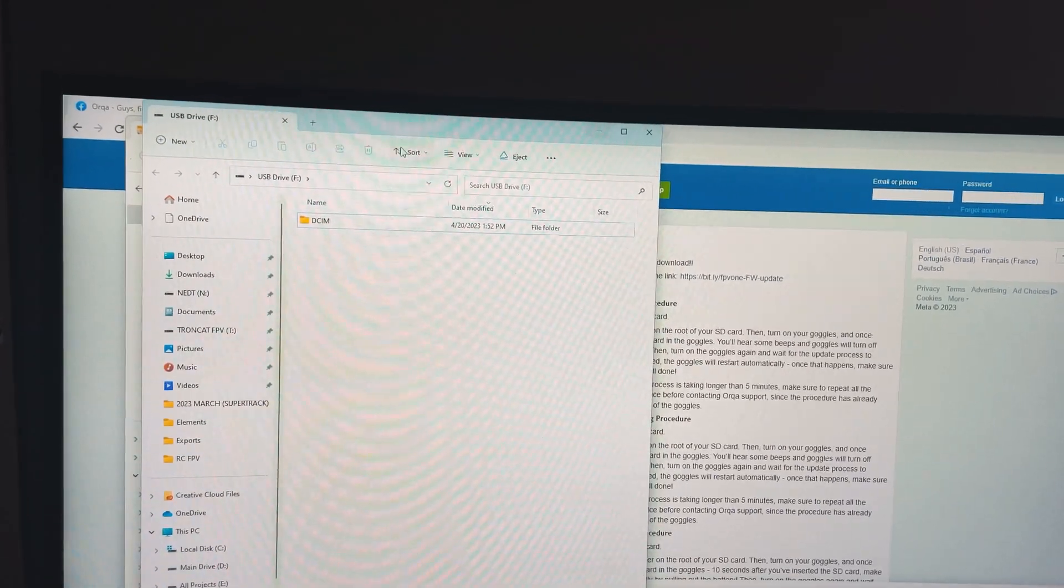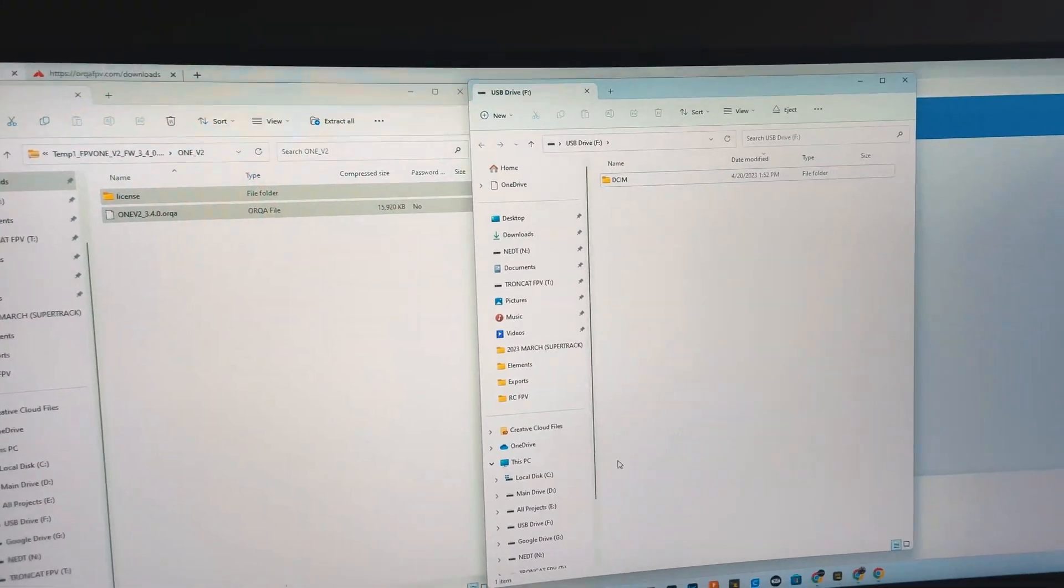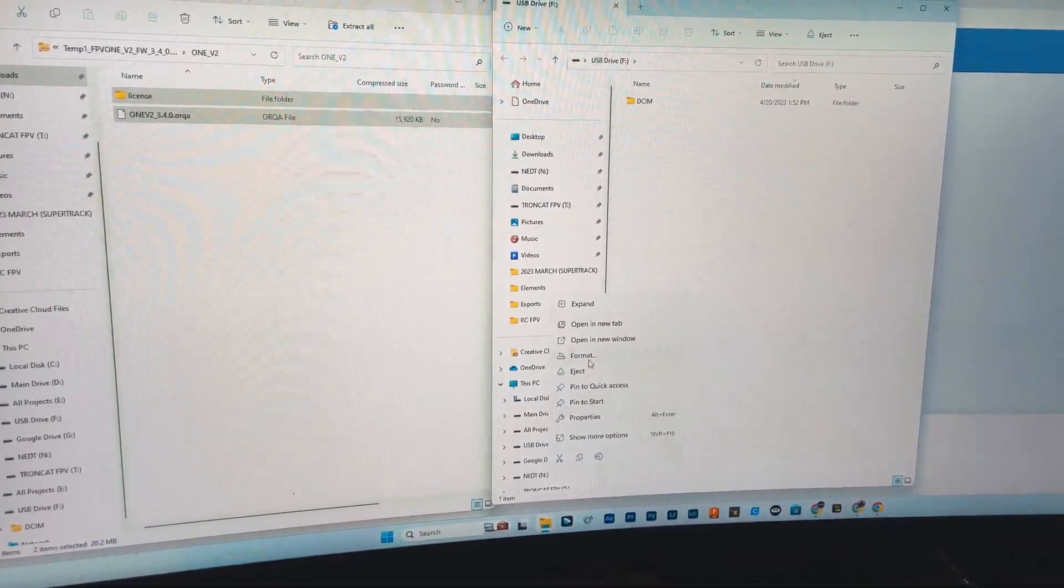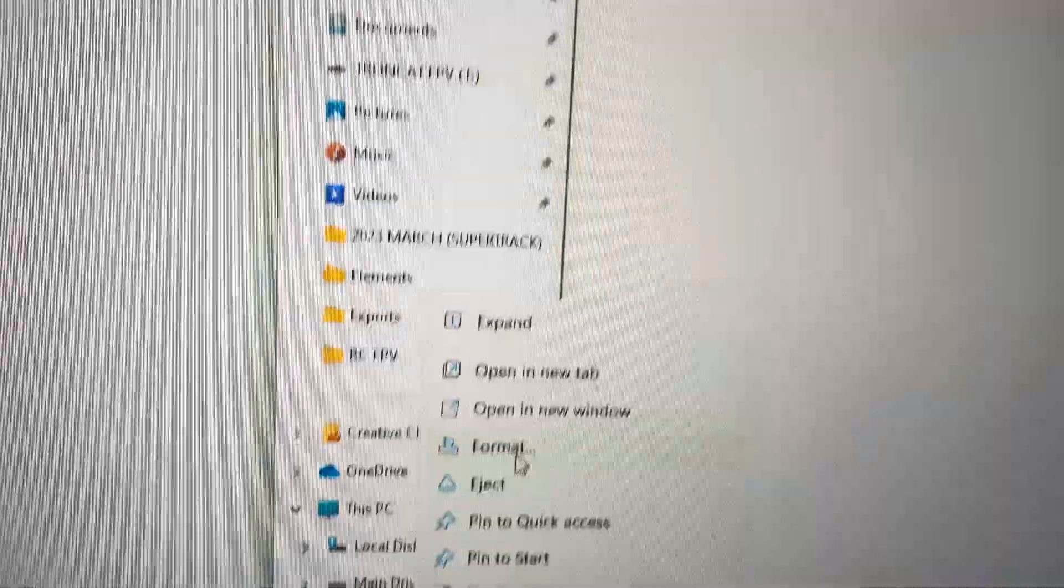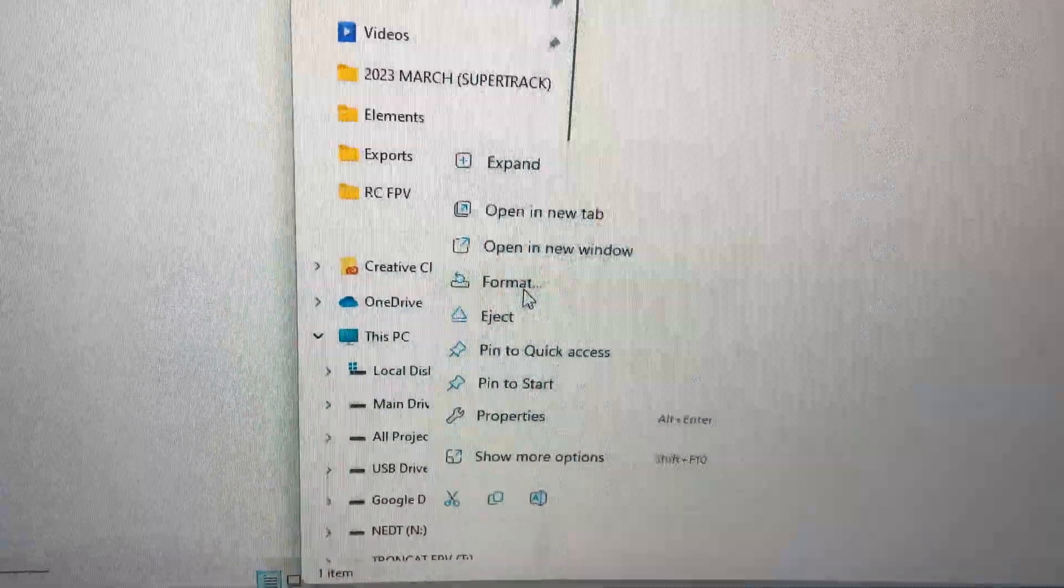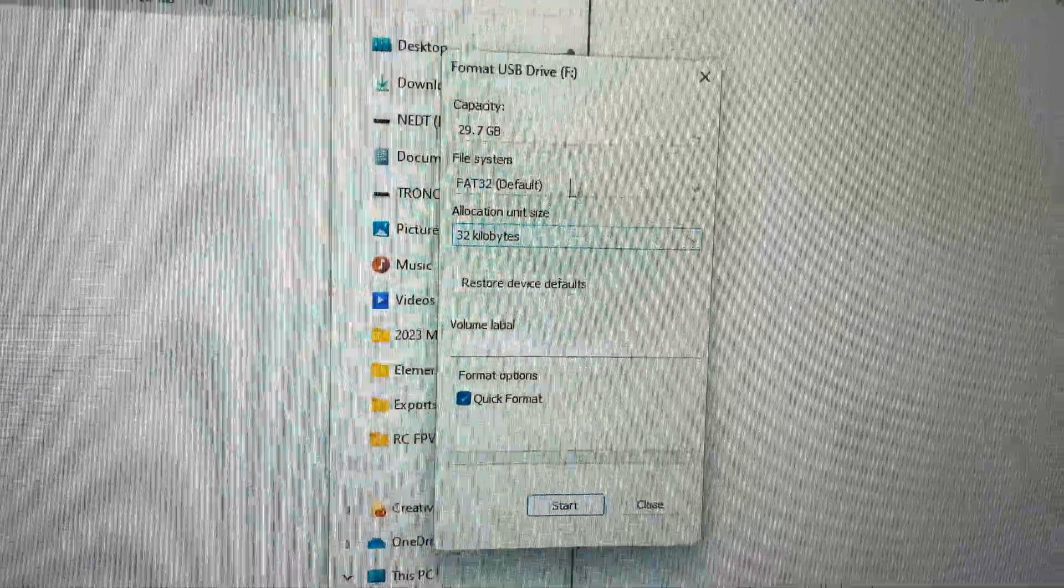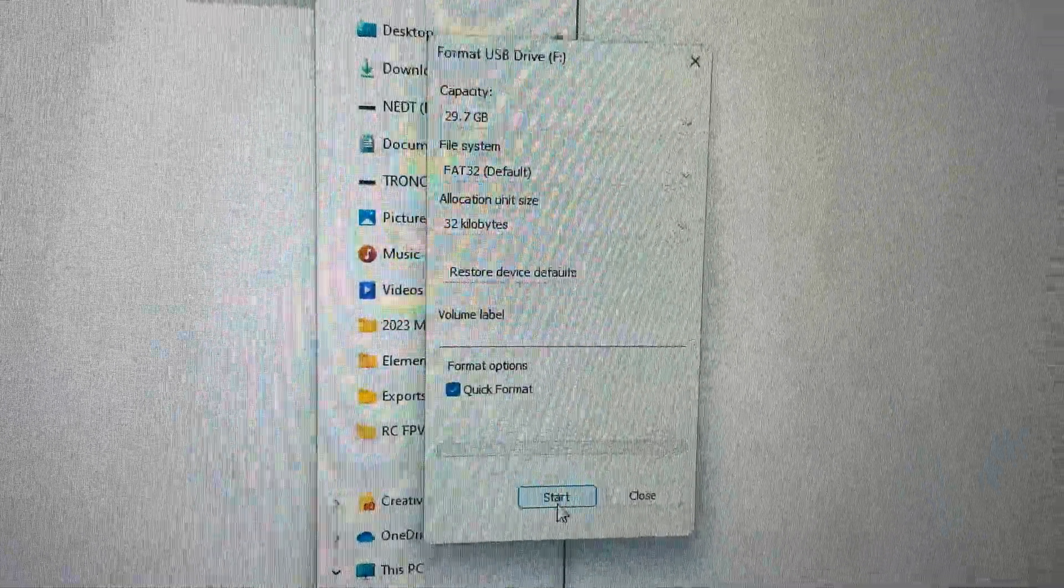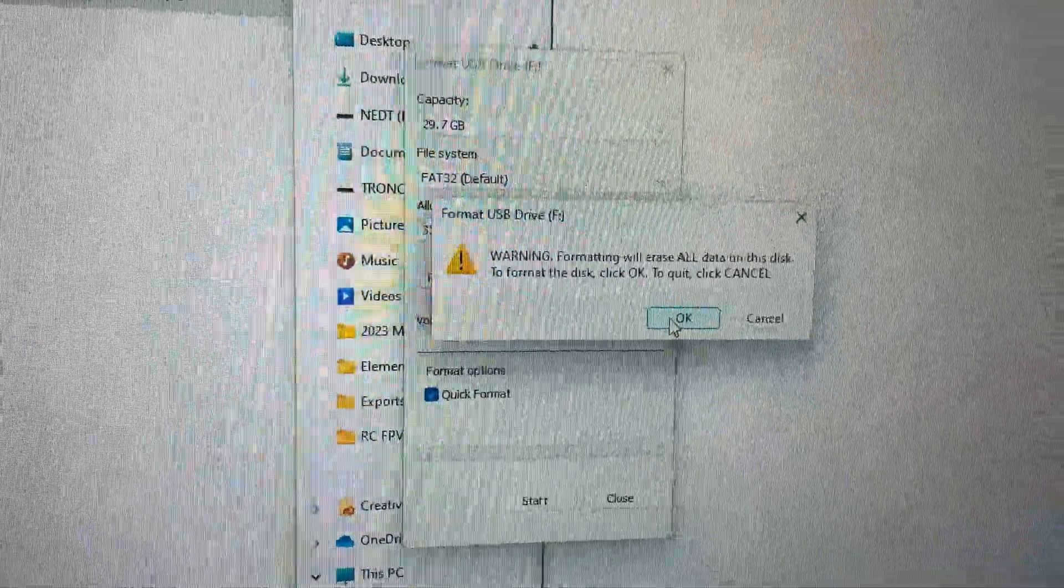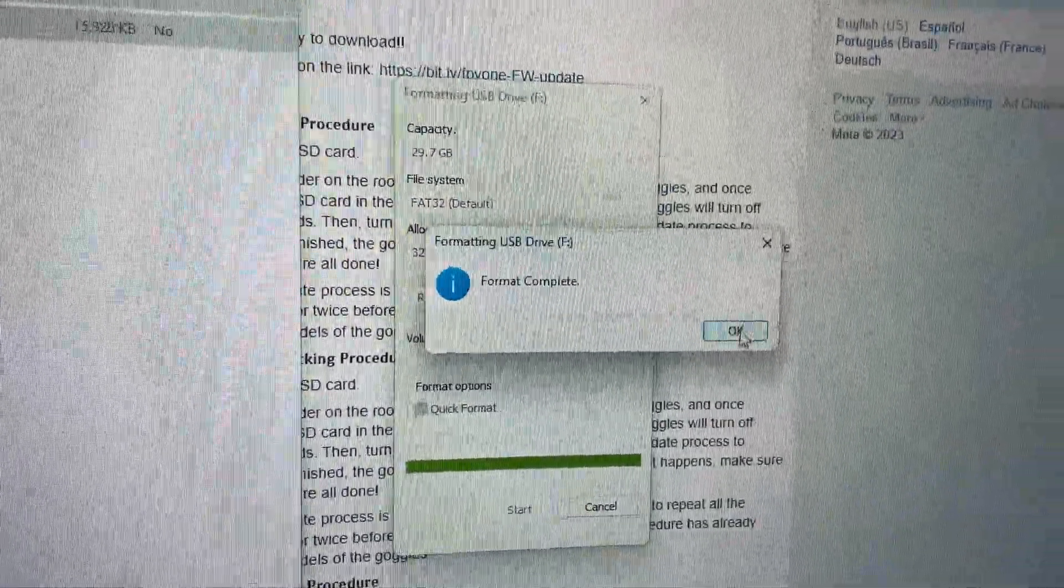All right, so I'm going to format the SD card. Make sure you don't have anything important on here. If you do, get it off. I'm going to format, start. Yeah, I know what formatting does.